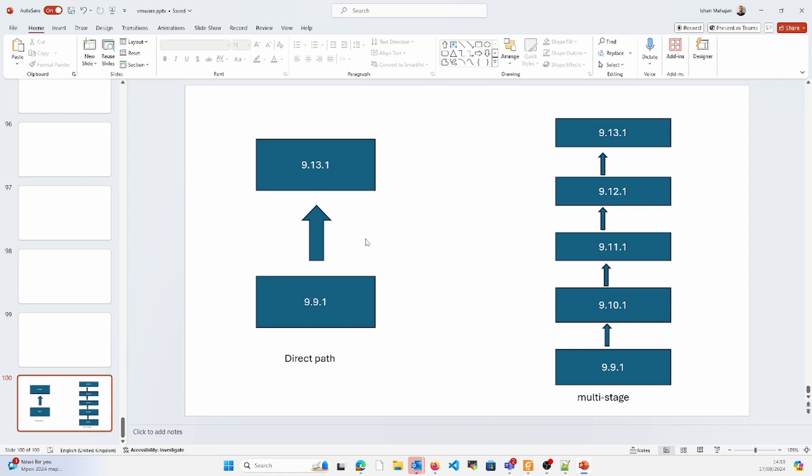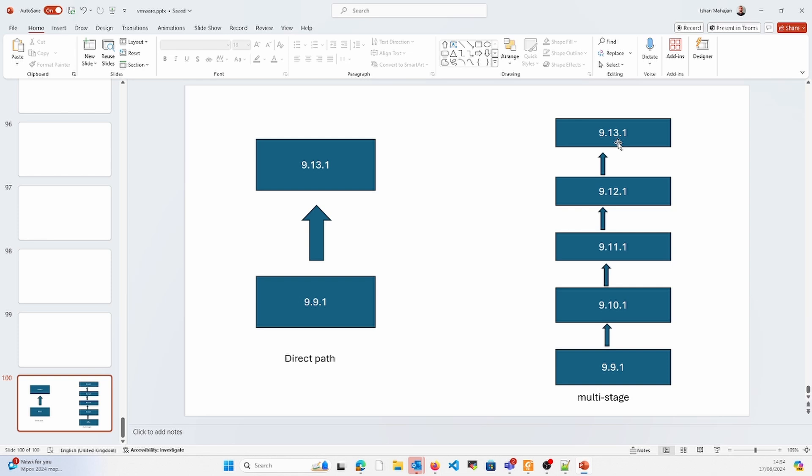Ideally, as per the industry best practice, we should take caution and go ahead with the multi-stage upgrade. In multi-stage upgrade, we upgrade in stages like from 9.1 to 9.10.1, then from 9.10.1 to 9.10.11 and so on. If anything goes wrong with a particular upgrade and we have some interruptions, we can revert back to one step ahead.